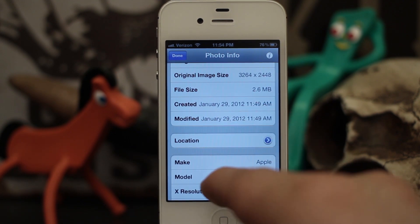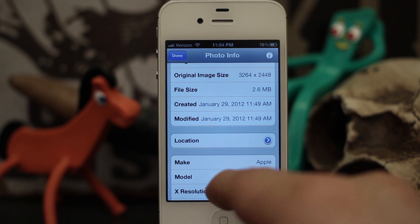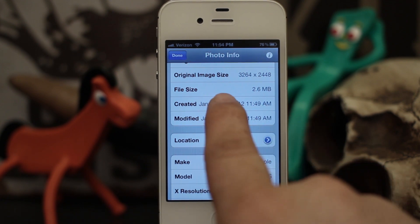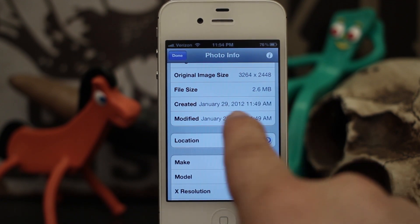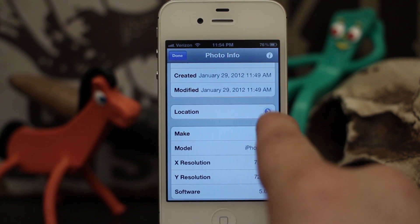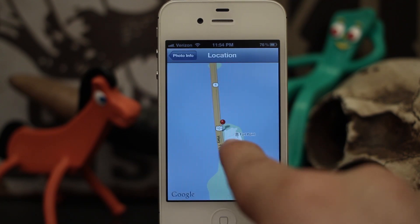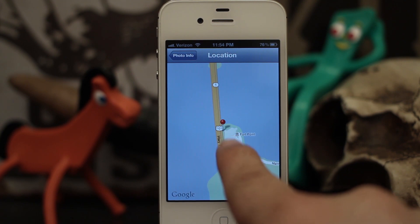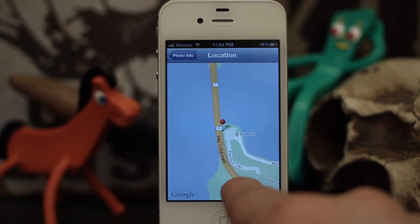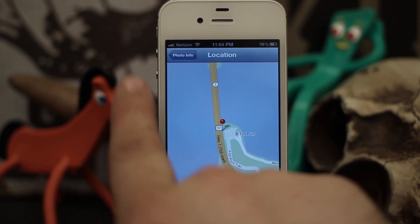Sometimes I go through my camera and I want to figure out when I took a specific picture — well now it's just listed right there. And you also have location information. If you go over here, it'll tell you exactly where you took the picture.